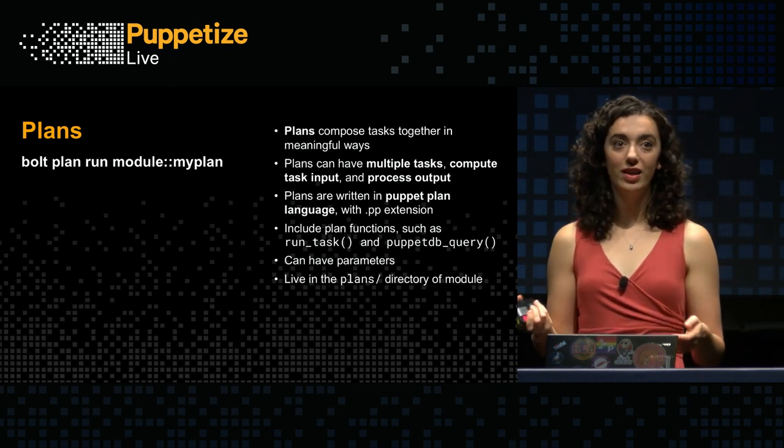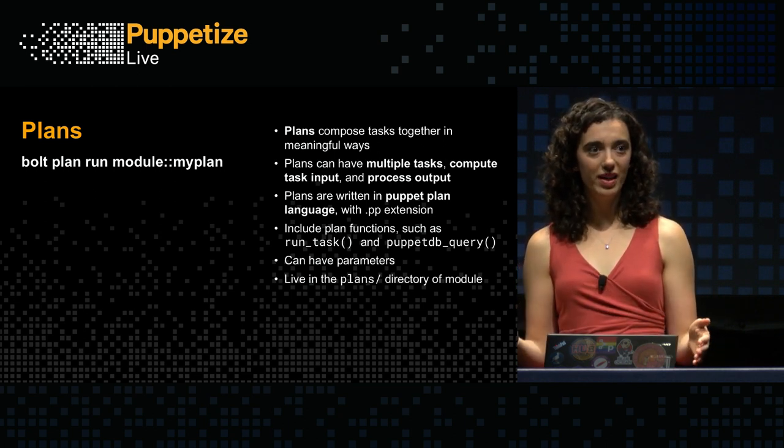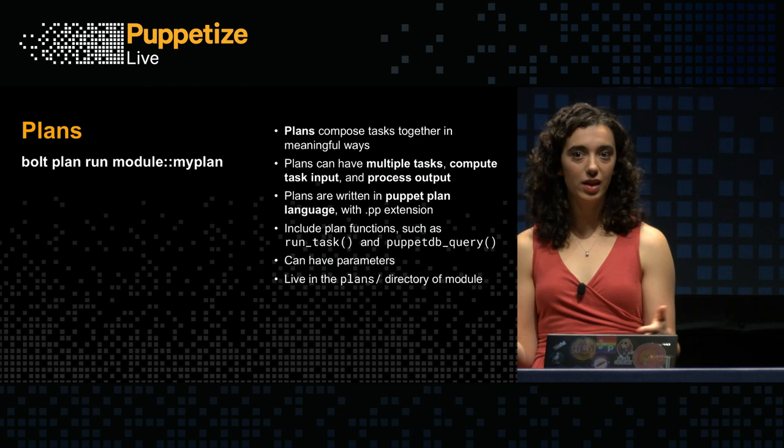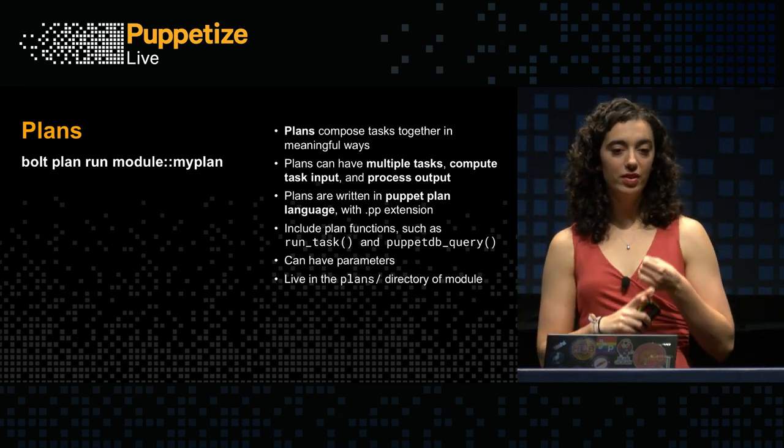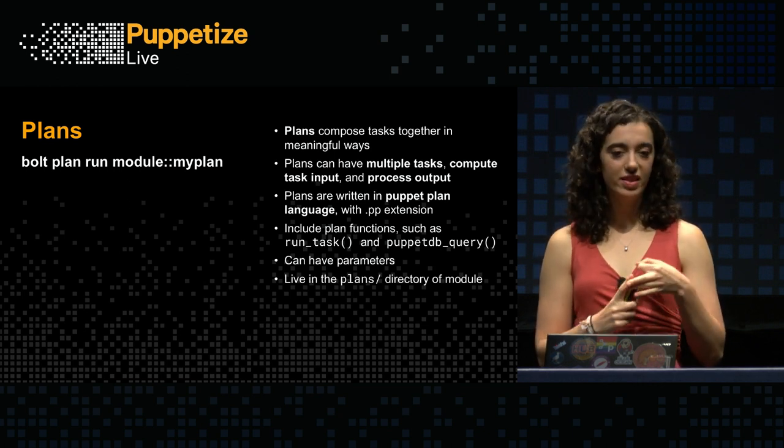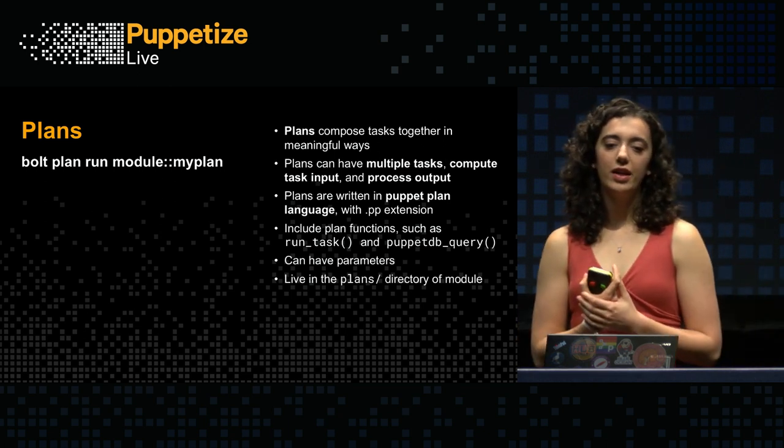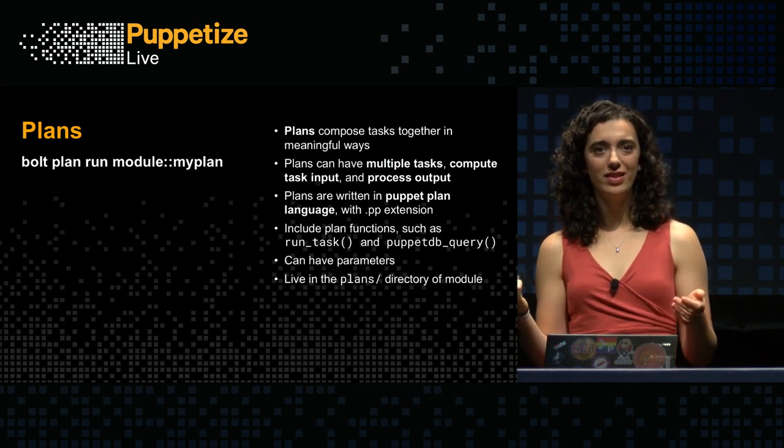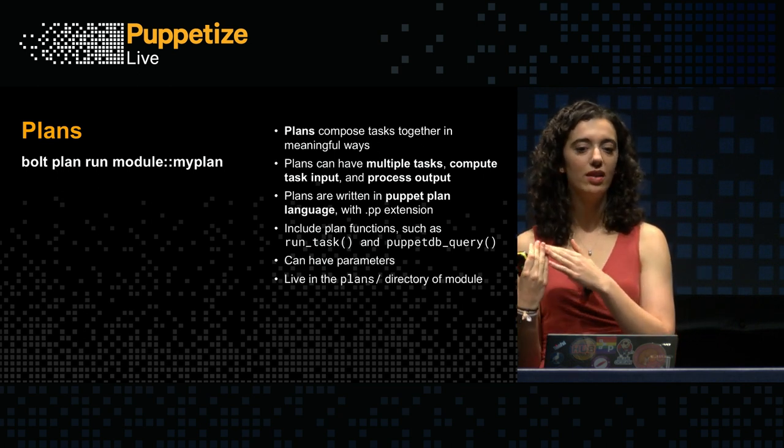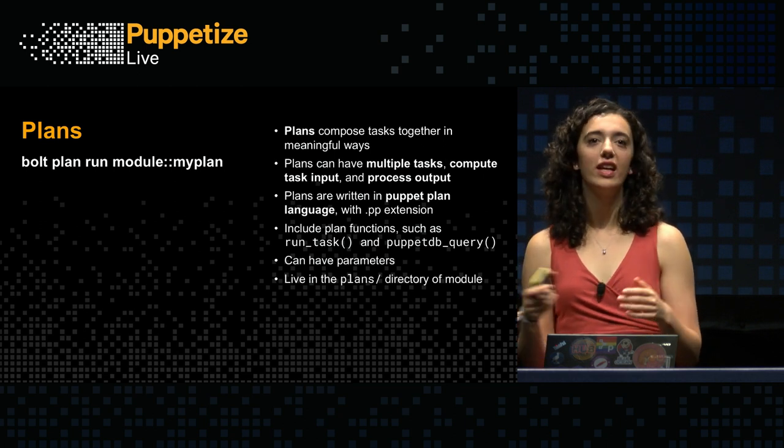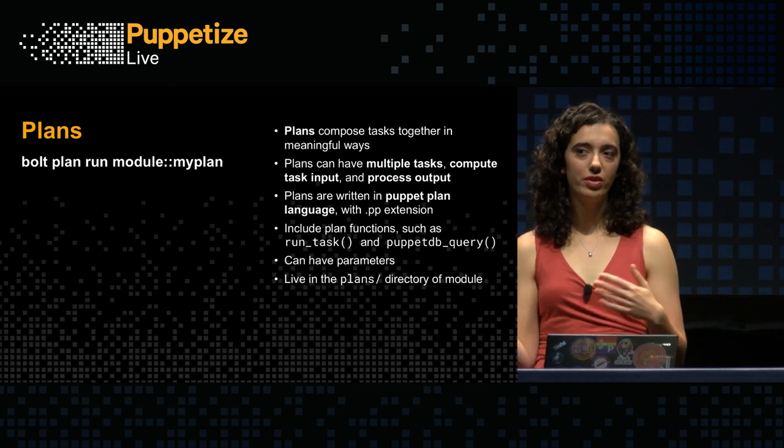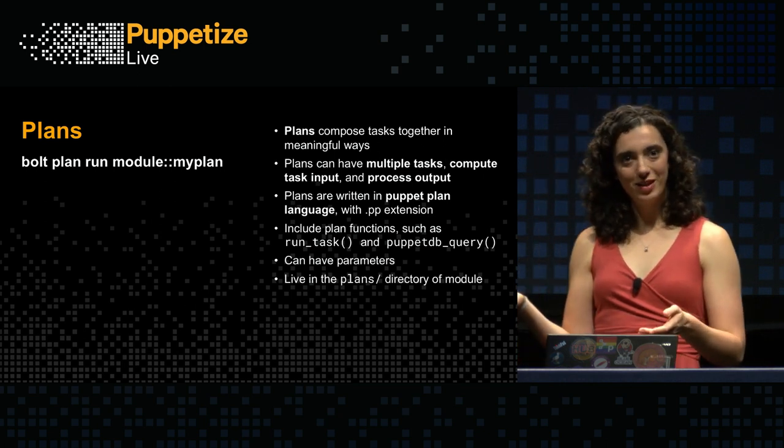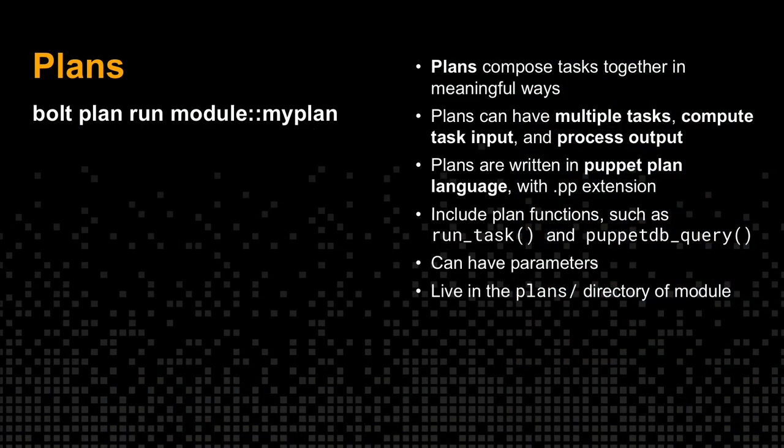Plans are ways that you can meaningfully compose tasks together or other Bolt commands to do more complex tasks. Matt brought up the example of deploying an application. That's a really common one that we see. Plans can have multiple tasks in them. They can compute task input. They can process output. They can give you nice errors that you can configure or logging. They are written in the puppet plan language. So it's kind of a mix of puppet. And then we've added some special plan functions to that as well. So those include things like run task and puppet DB query and a handful of others that allow you to interact with Bolt from your plan. Just like tasks, plans can have parameters. And as you might expect, they live in the plans directory of your module.